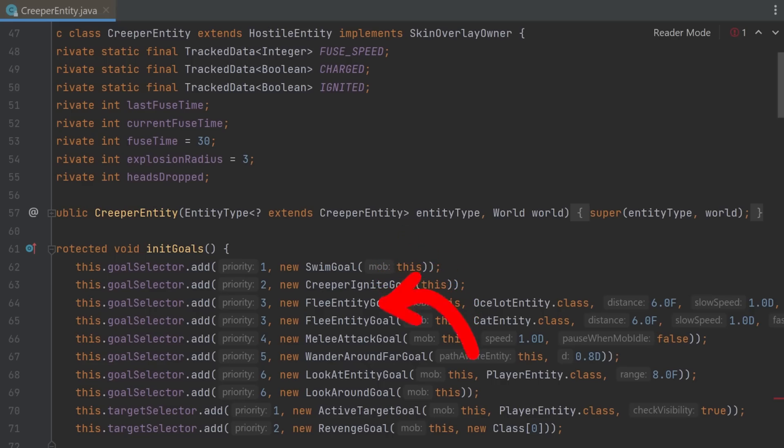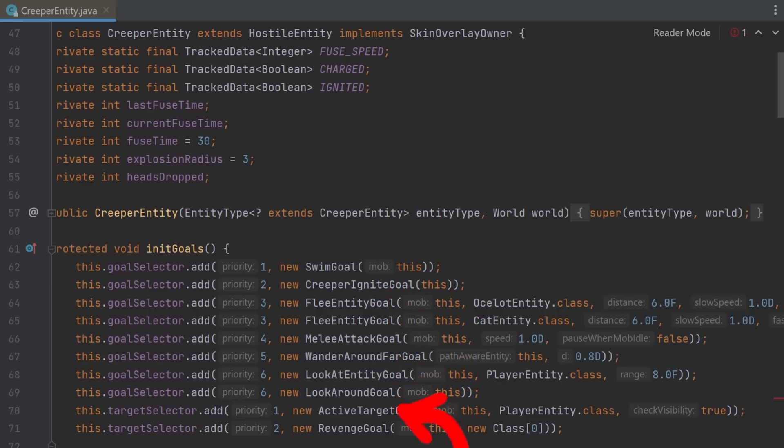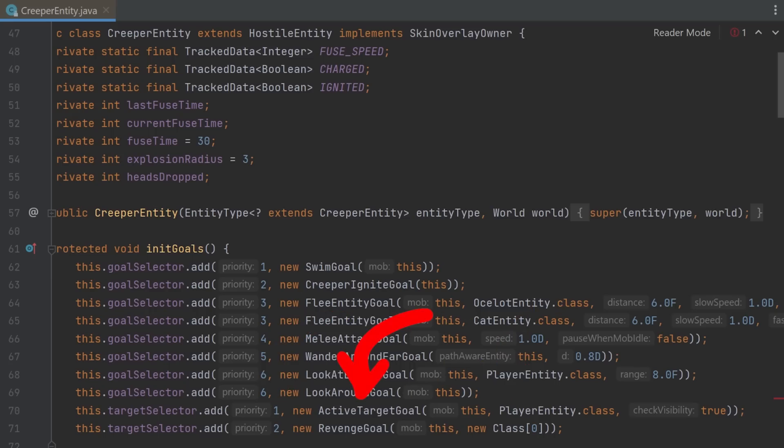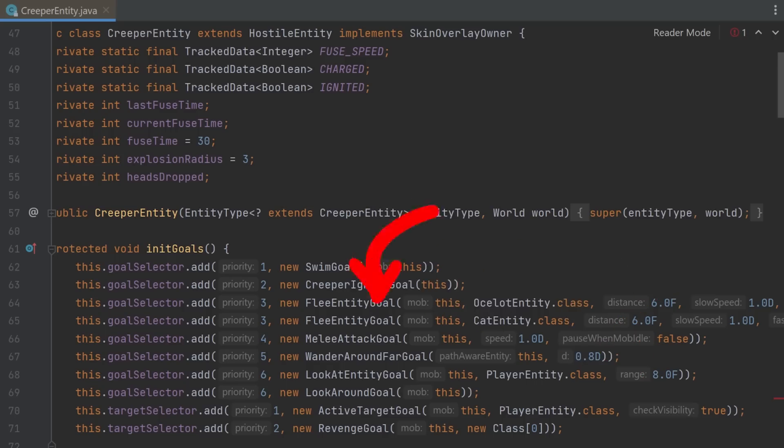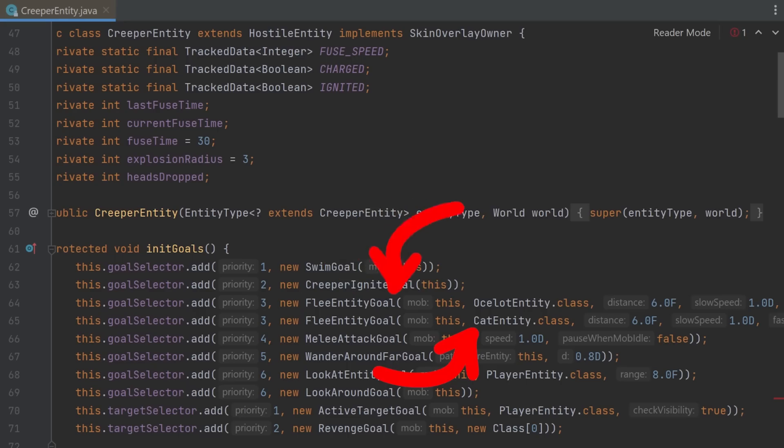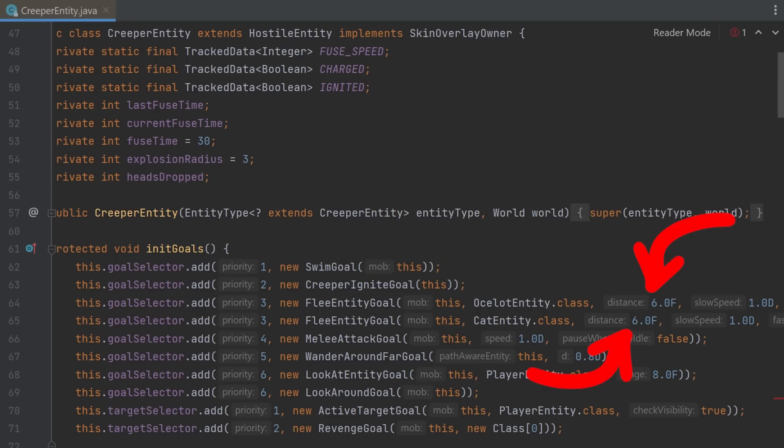These goals seem to describe the goal of the mob, the behavior, the AI. So for example with priority 1, the player is the active target, so the creeper attacks us. But there's also a visibility check for the player. Only if the creeper sees us, it will target us. And see this, with a slightly lower priority of 3, the creeper will flee. It will flee from cats and ocelots. And the distance this happens at? 6 blocks.